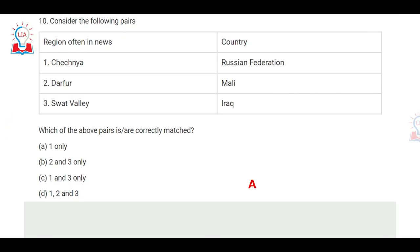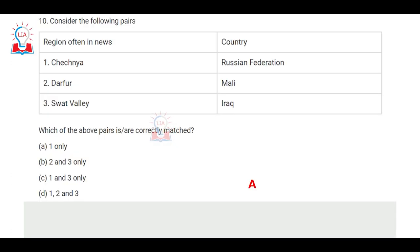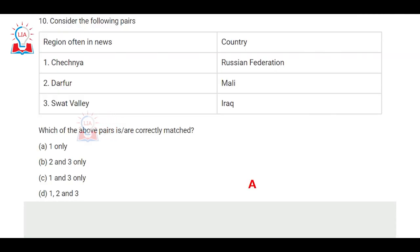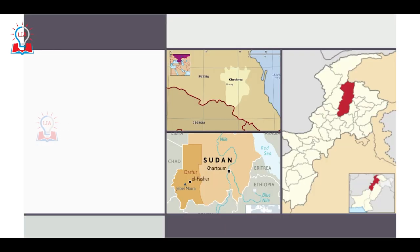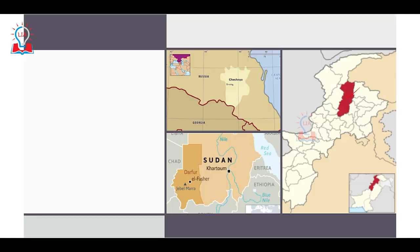The next question asks about regions often in news and the countries they belong to: Chechnya–Russian Federation, Darfur–Mali, Swat Valley–Iraq. Chechnya is indeed part of Russia, near the border of Georgia, and has had civil conflict with the Russian central government. However, Darfur is not in Mali — it is in South Sudan, the youngest country in Africa. Swat Valley is not in Iraq but in the northwestern part of Pakistan, near Jammu and Kashmir. Only the first statement is correct, so the answer is A.